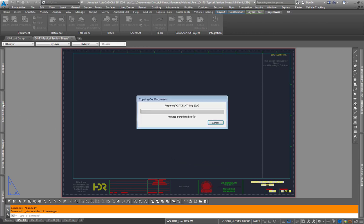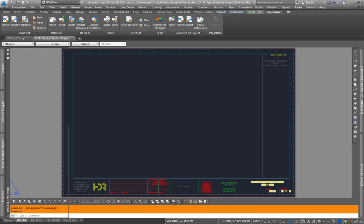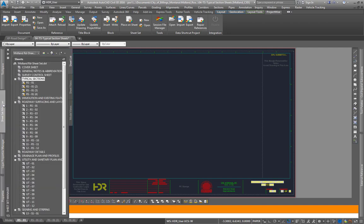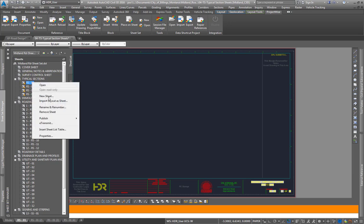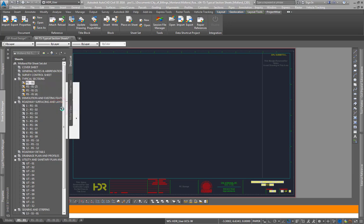Once it's done loading, it will copy out all the necessary documents. You can right click on here, hit rename and renumber.